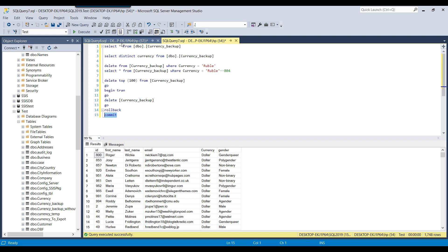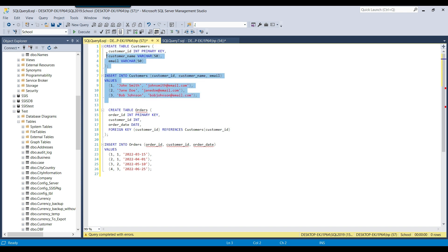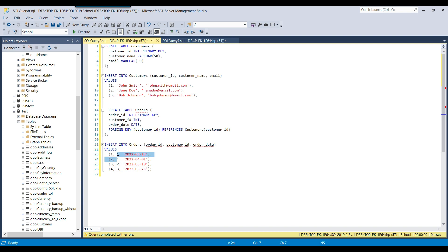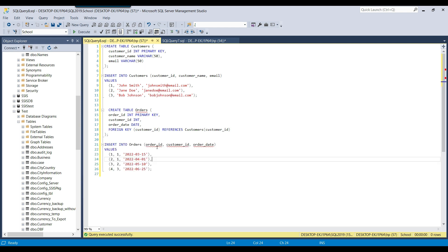Now let's look at an example with primary key and foreign key tables. I create a customers table and insert three records with customer IDs 1, 2, and 3. Then I create an orders table and insert four records referencing all three customer IDs. Executing this command creates both tables and inserts data into them.